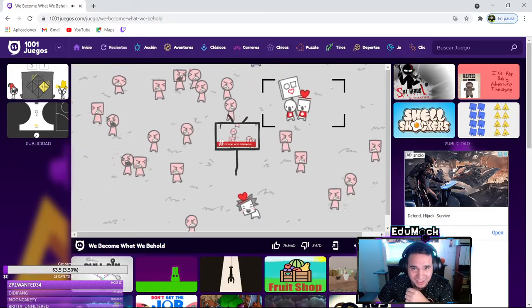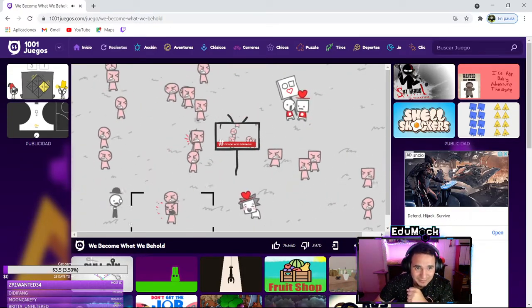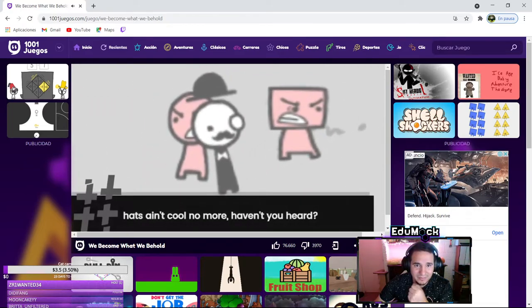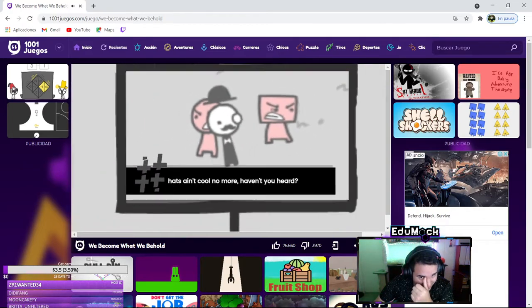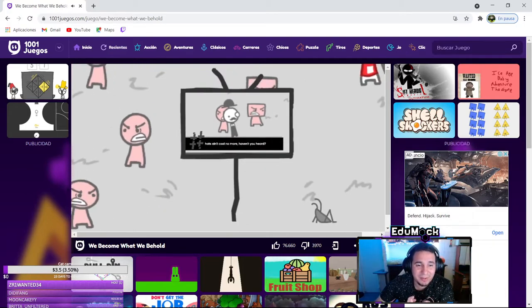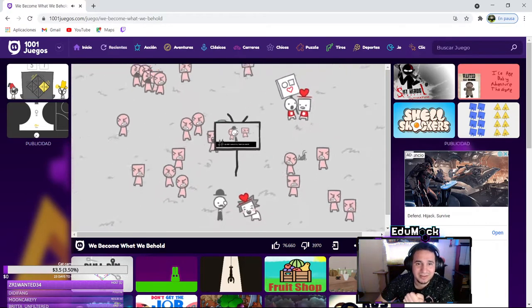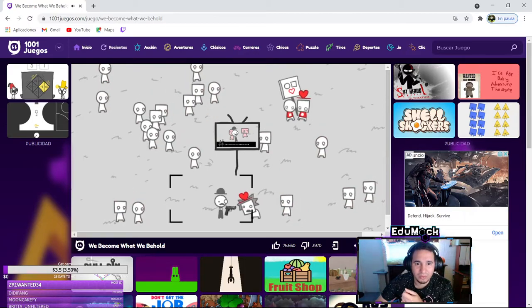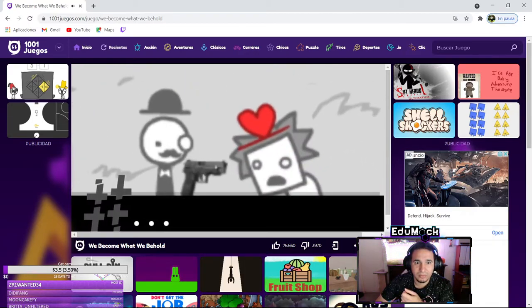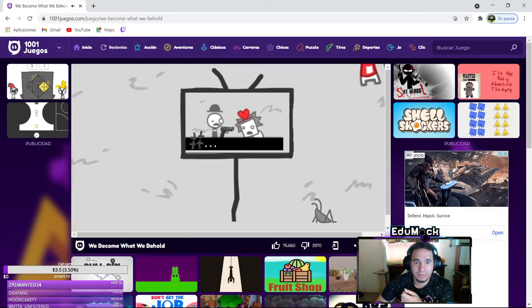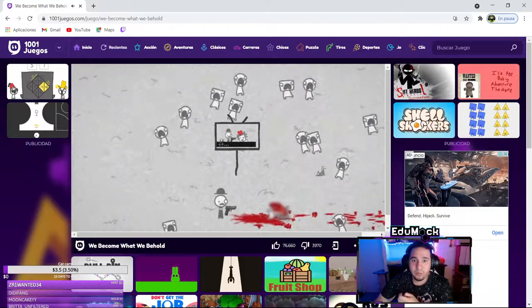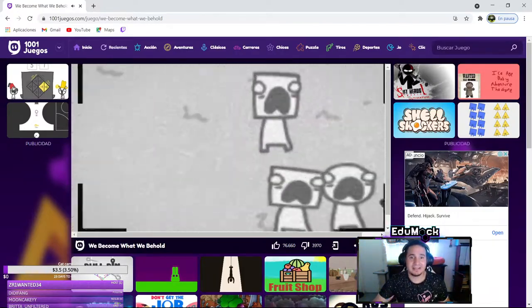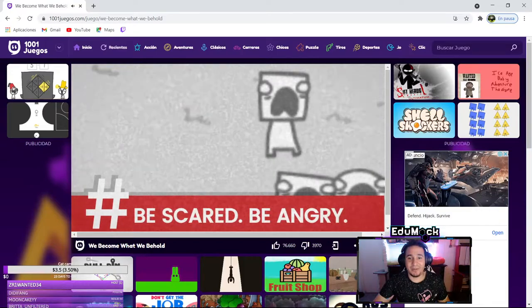Dude look at them, they're so scared. Hats ain't cool no more, haven't you heard? I thought that we're gonna scream at him. Someone scream at the hat dude. What the heck? Be scared, be angry.